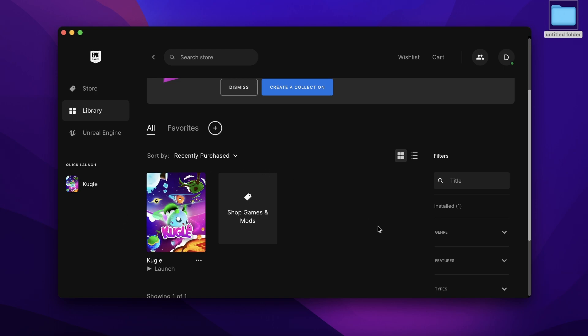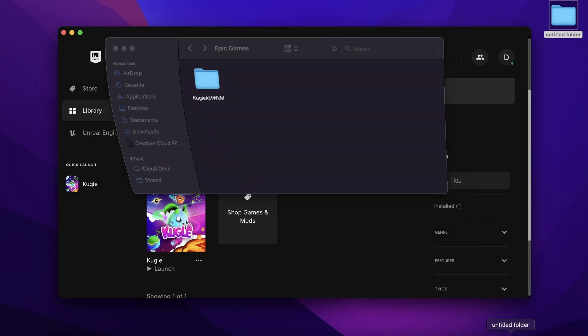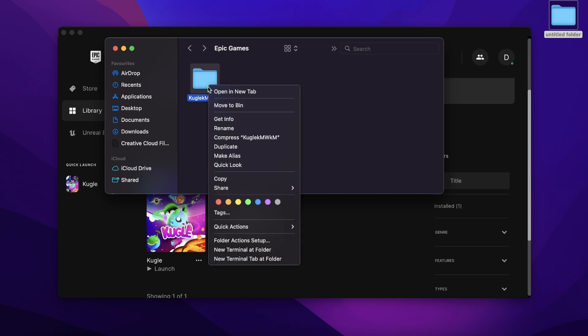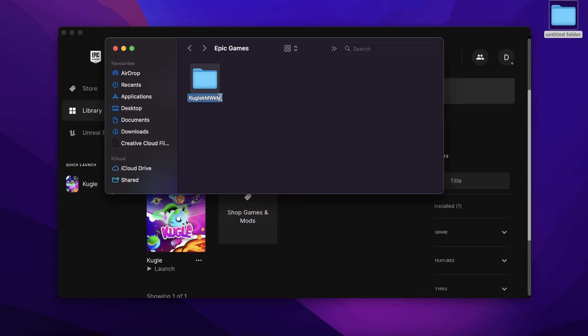The first step is to go to the folder where your Epic Games are installed, and then what you have to do is simply rename this. I'm going to rename this to 'real' like this.